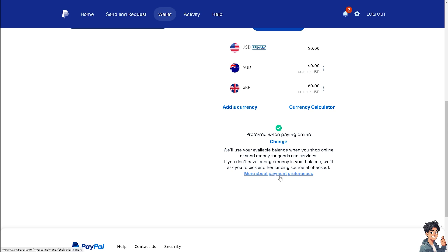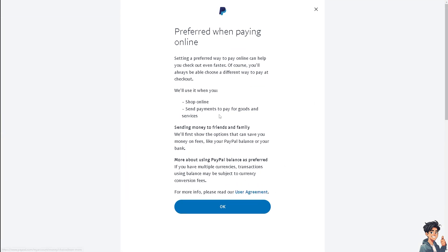When you click on the payment preferences, as you can see, you can use these settings to pay online, and it can help you check out even faster. That is how to set up recurring payments.